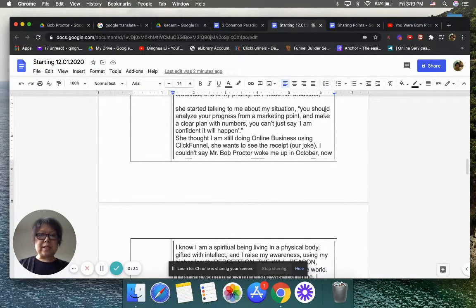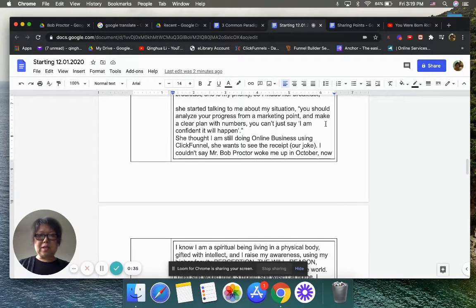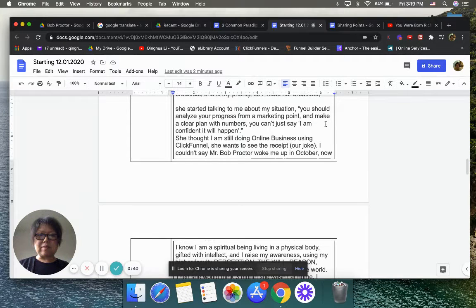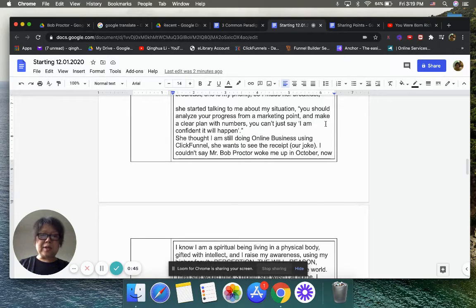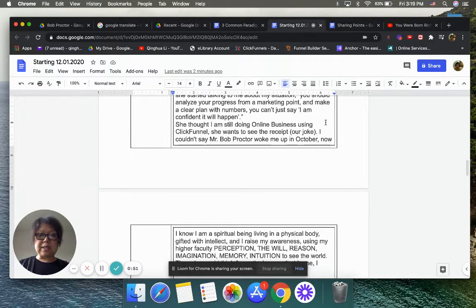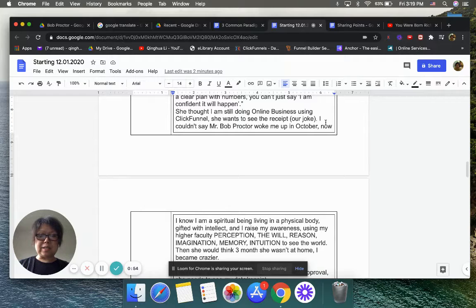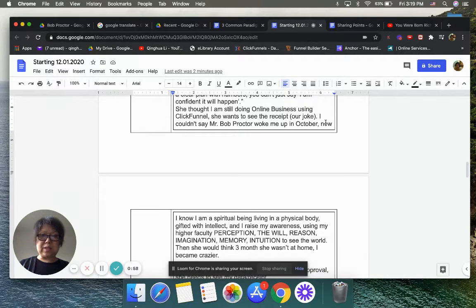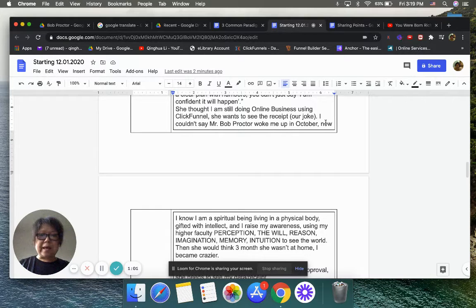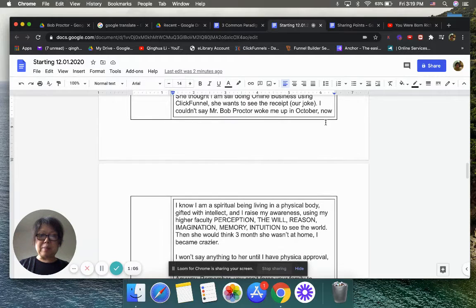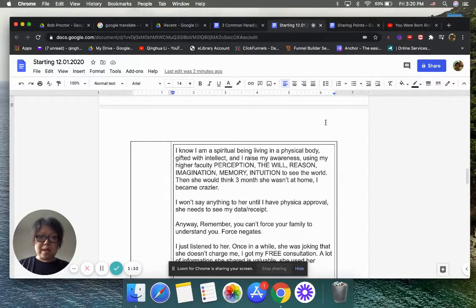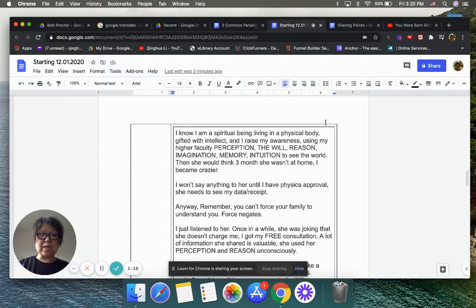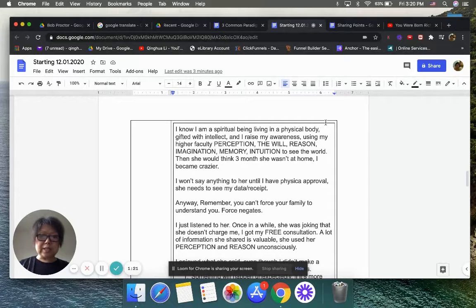Actually, this morning I was ready to make a video to share what I learned from Mr. Bob Proctor. But Margaret got up for breakfast. She's my priority, so I made her breakfast. And then she started talking to me about my situation. She mentioned that I should analyze my program from a marketing point and make a clear plan with numbers. You cannot just say I'm confident it will happen.